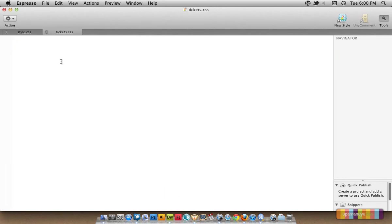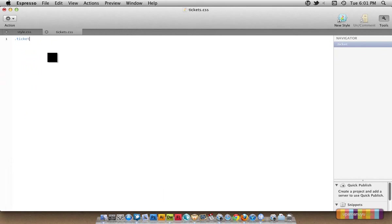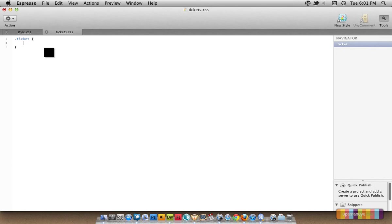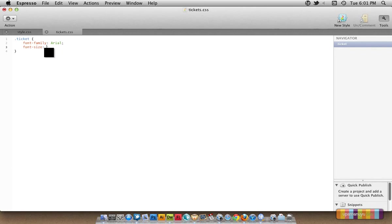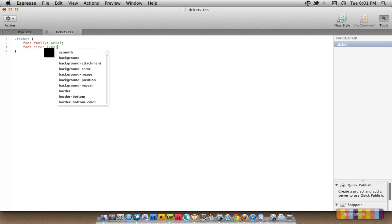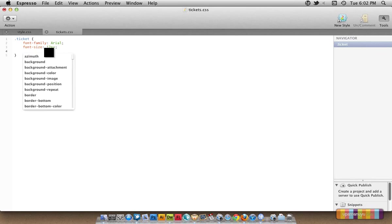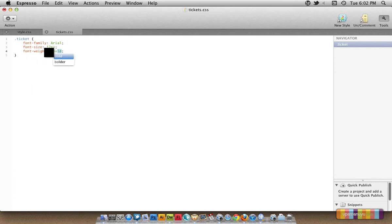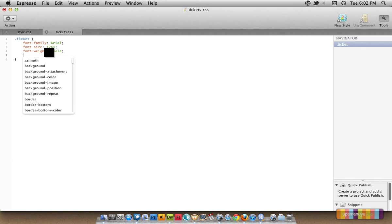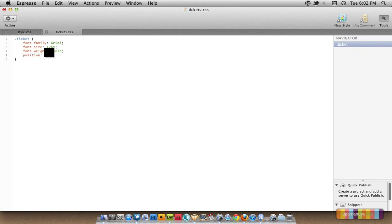Now I would like to open the next CSS file that we have with us, tickets.css. Now we start by styling the class ticket. The first thing I want to specify in ticket is the font family that I want to be Arial. Also the font size, I want to be 12px. Also the font weight, I want it to be bold. Nice heavy font. For the position...